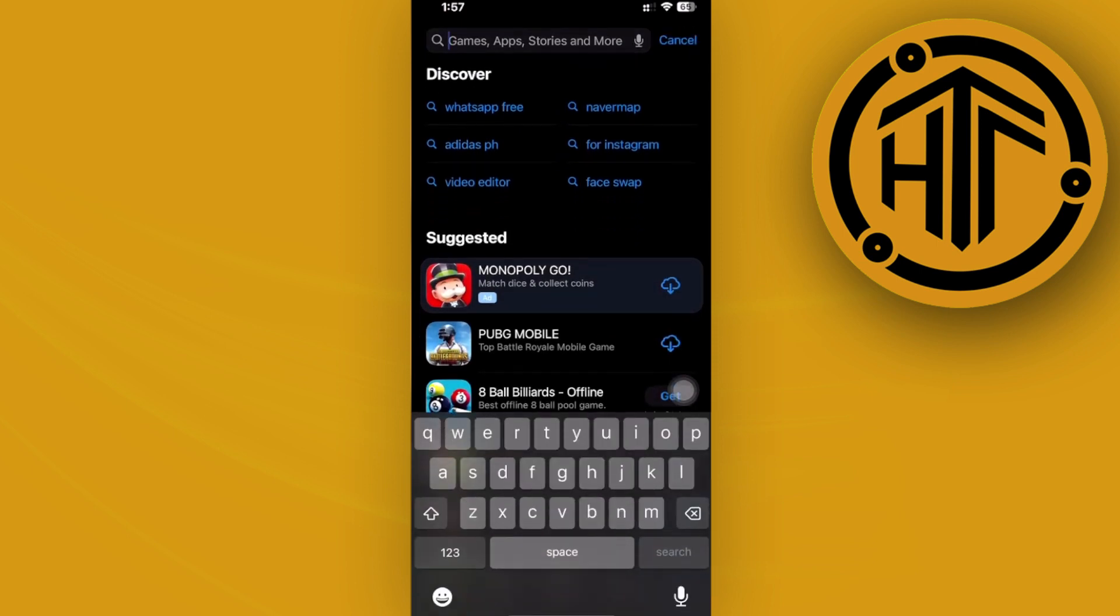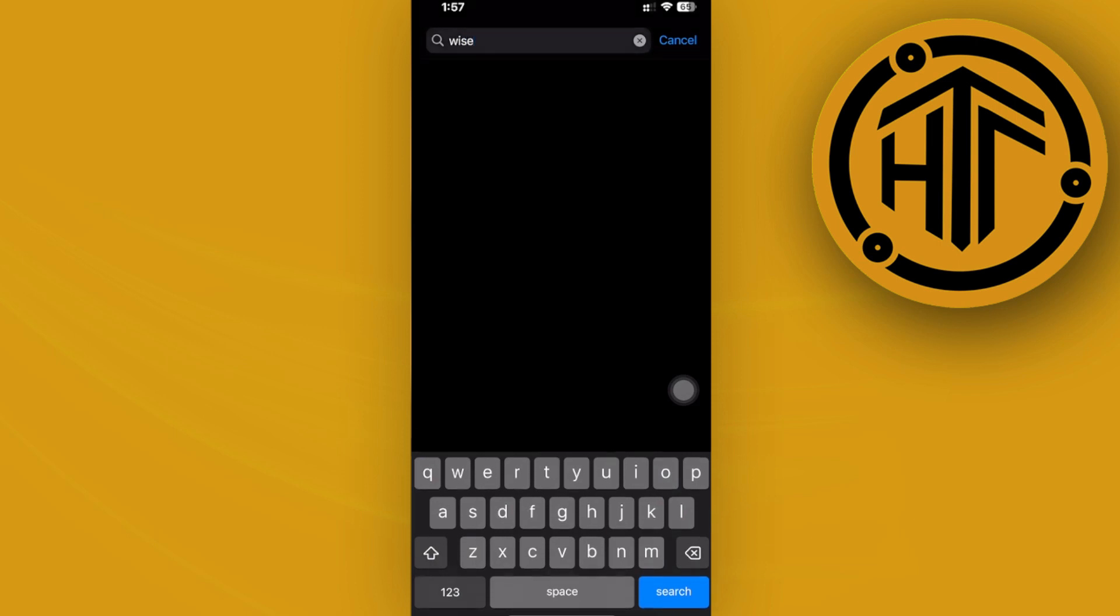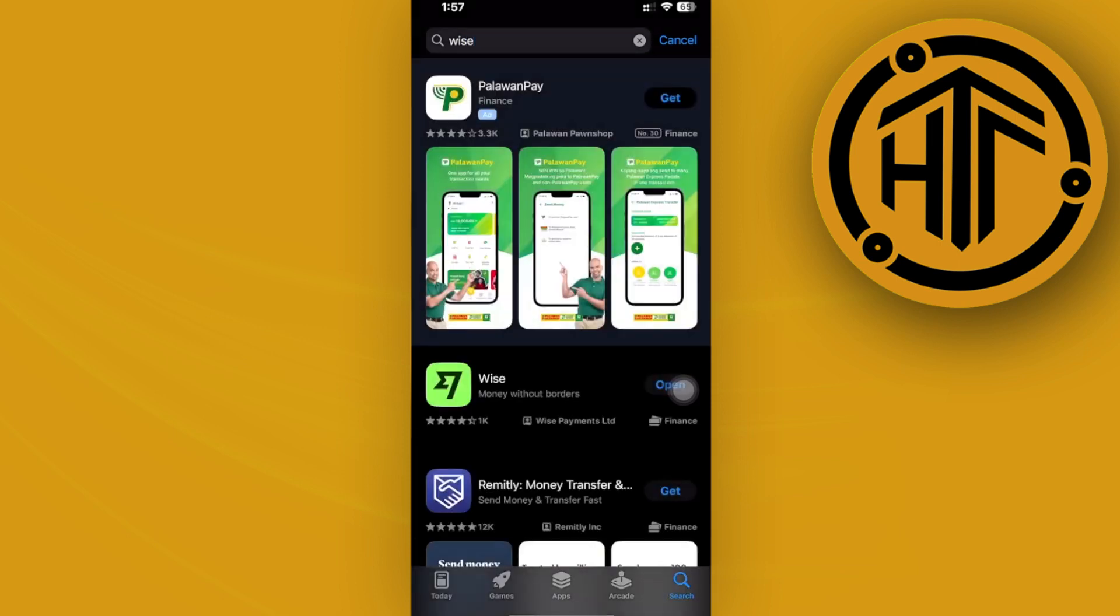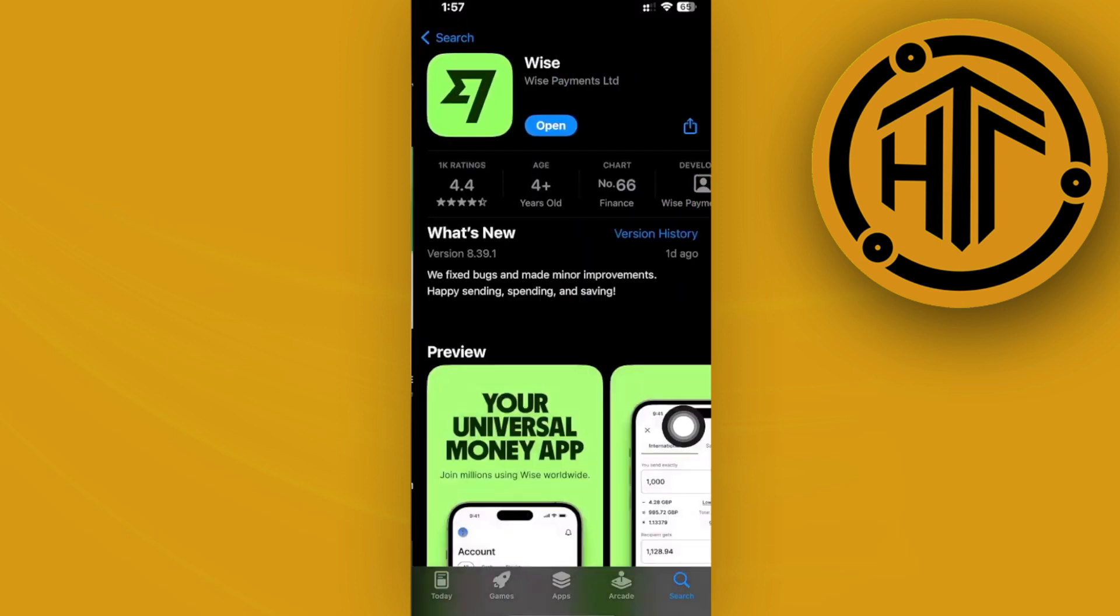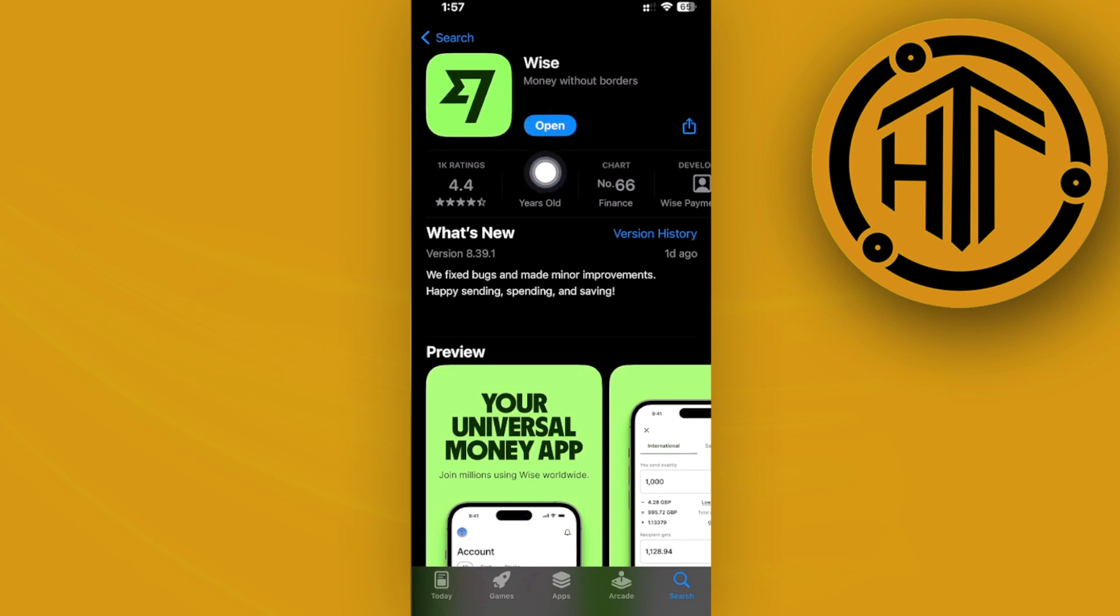If you have already downloaded it and found it's not working, maybe the application is not using the current updated version for your device. Go ahead and search for Wise on the App Store.